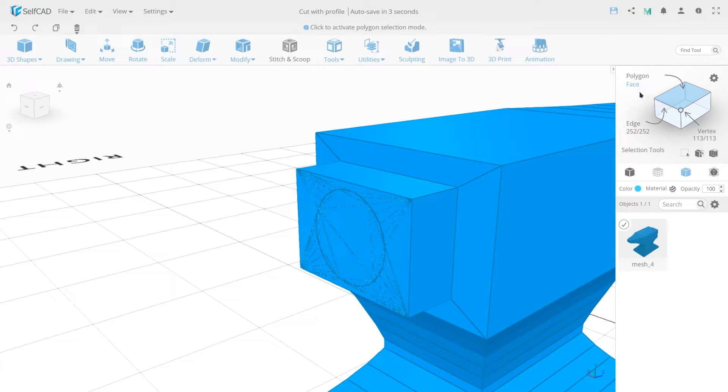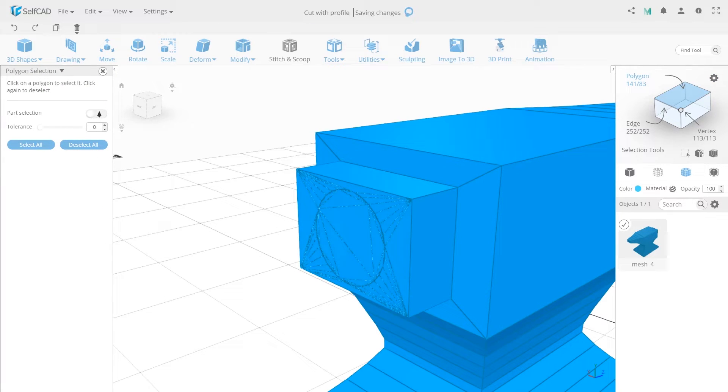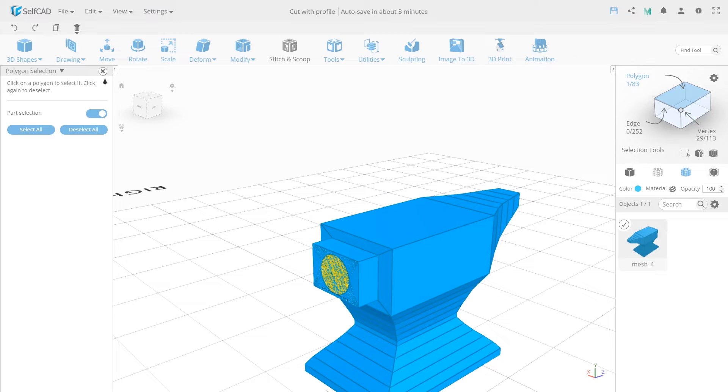Turn on the Selection Mode Polygon so that it would be easier to select this part. Turn on the Part Selection and continue working.